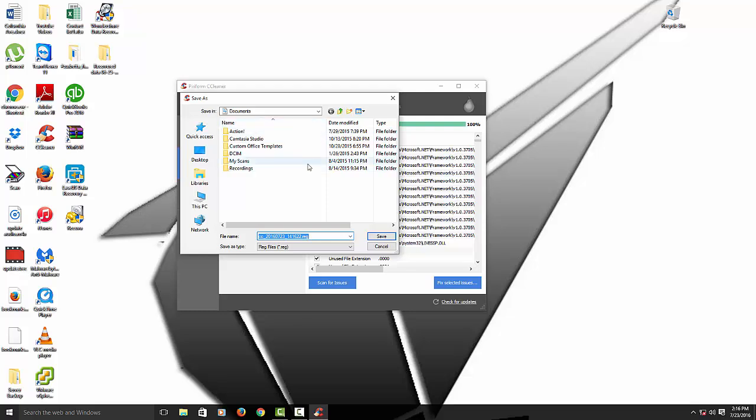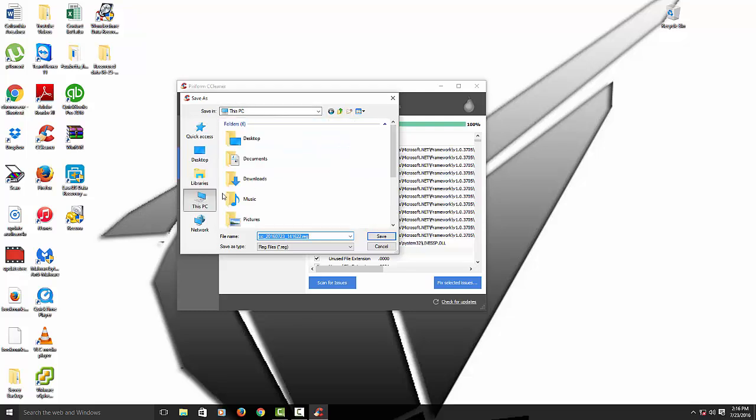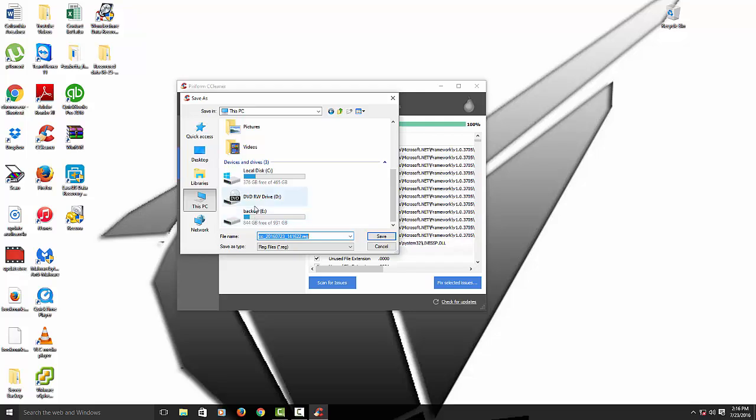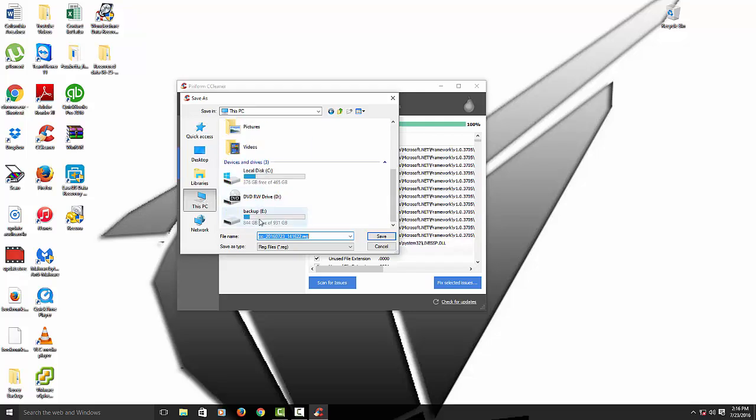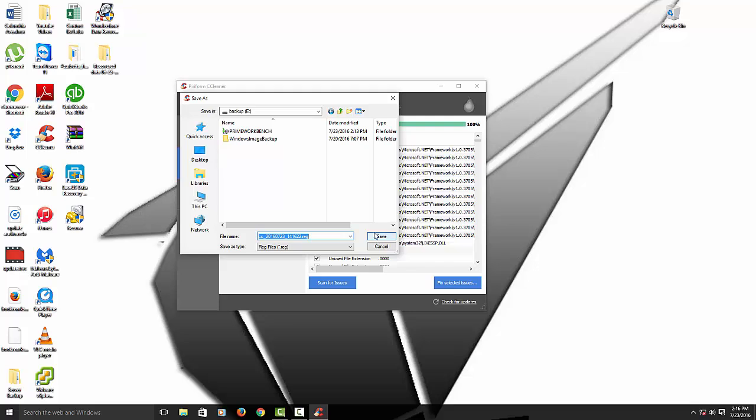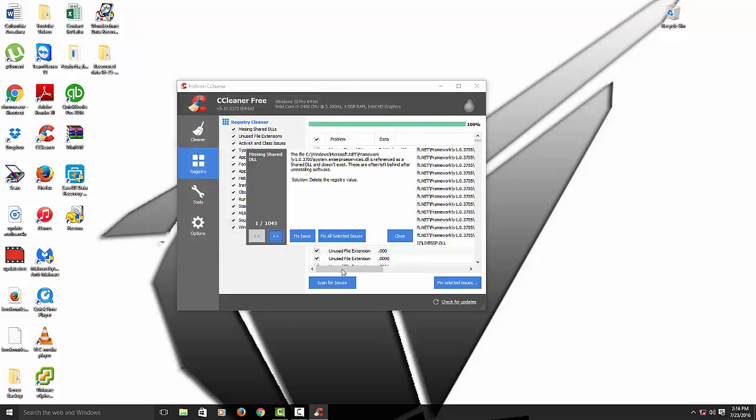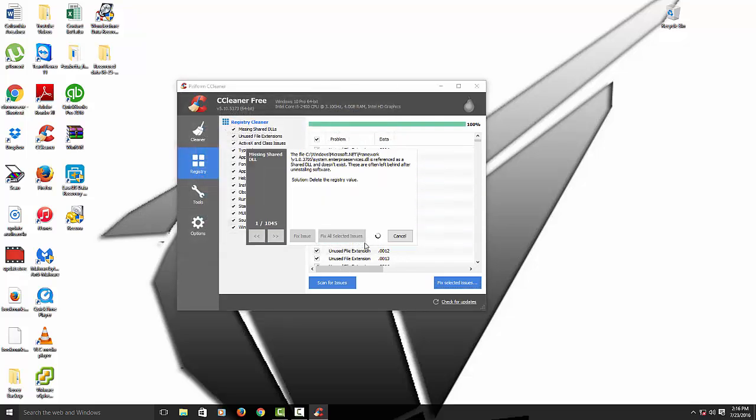It's good to back these up, Registry, just in case. So you want to back this up. Usually I'll back it up to my external hard drive. So I'll go to this computer, scroll down, and then my backup drive. So I'll back up there. And then after that, you fix all the selected issues.